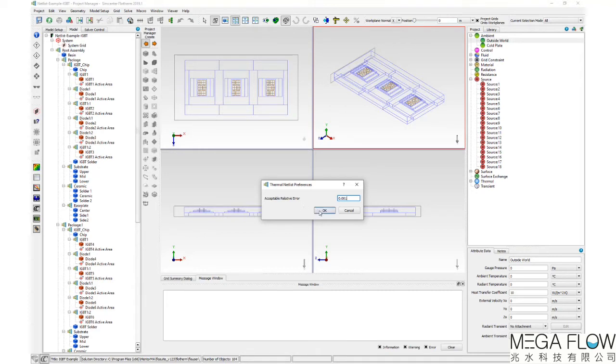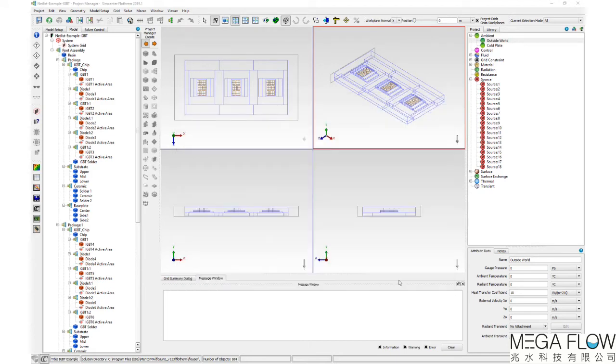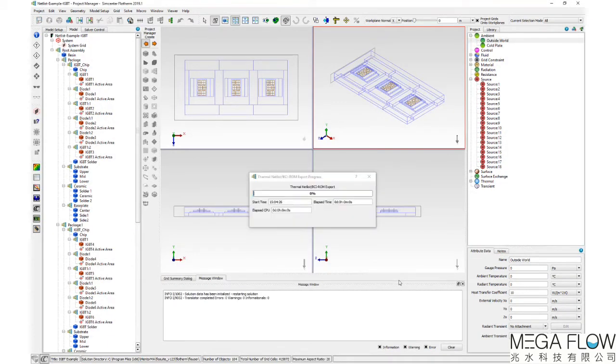In the thermal netlist preferences dialog, enter the desired acceptable relative error for the extraction. After selecting an export location, the export progress dialog will appear while the thermal netlist extraction takes place.